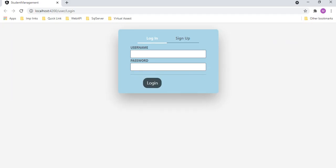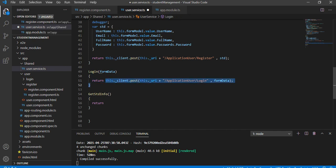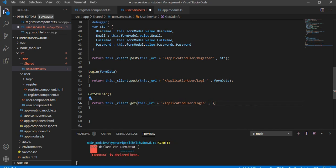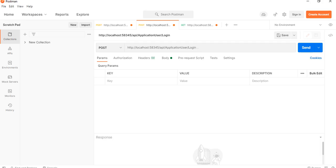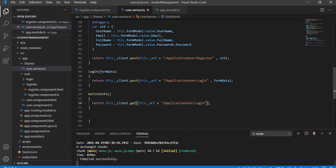Let's go to Visual Studio Code. Here I am going to create one method called getStudentInfo and inside it I am going to return data. This method will be a GET method, so I am going to write a GET method. For a GET method there is nothing to pass as with a POST. We can check the URI from here — that is API/student-basic-info — so let's copy that URI and use it in Visual Studio Code.